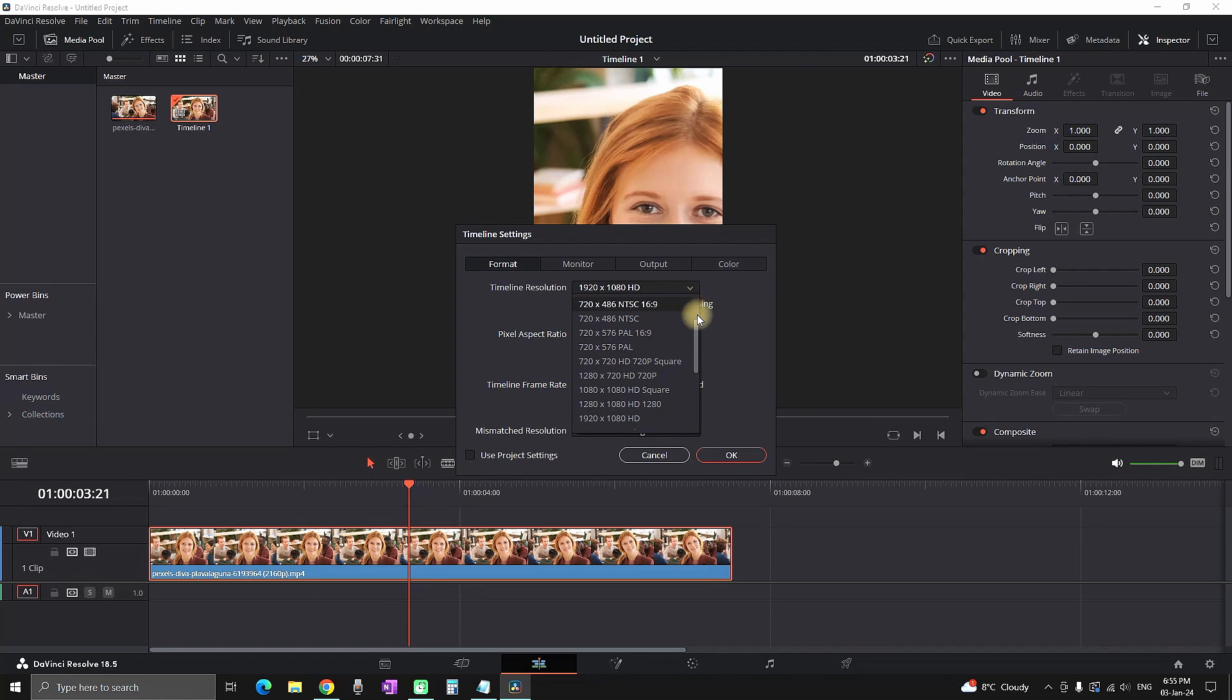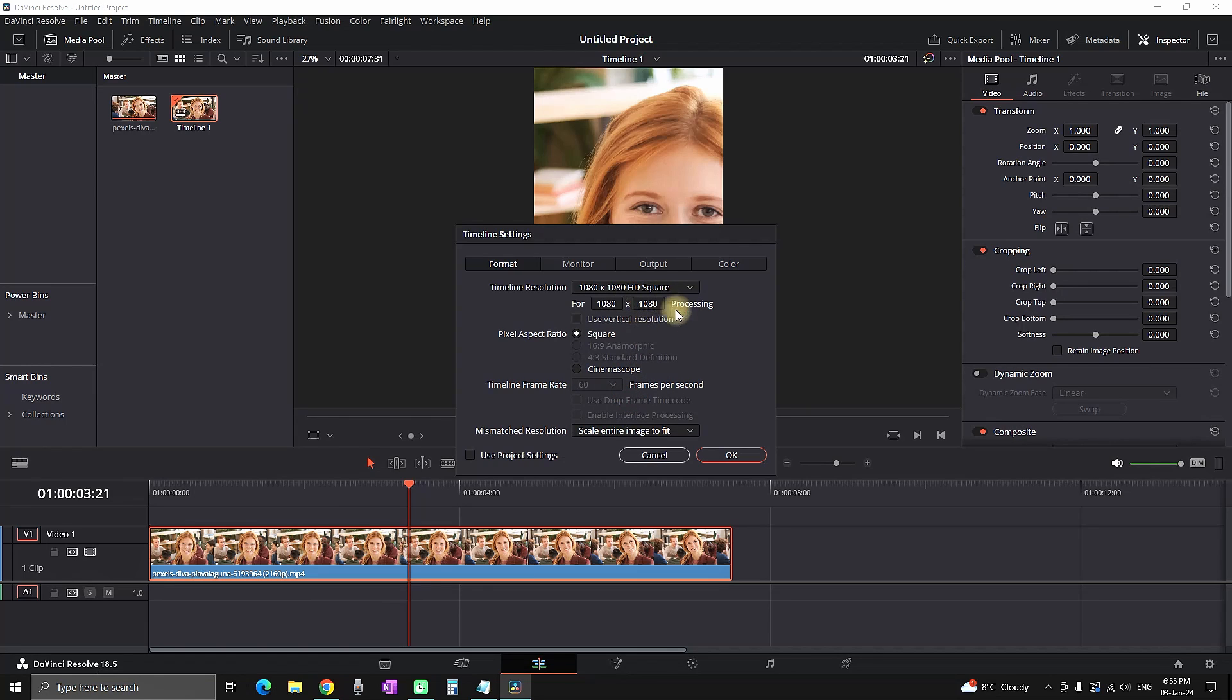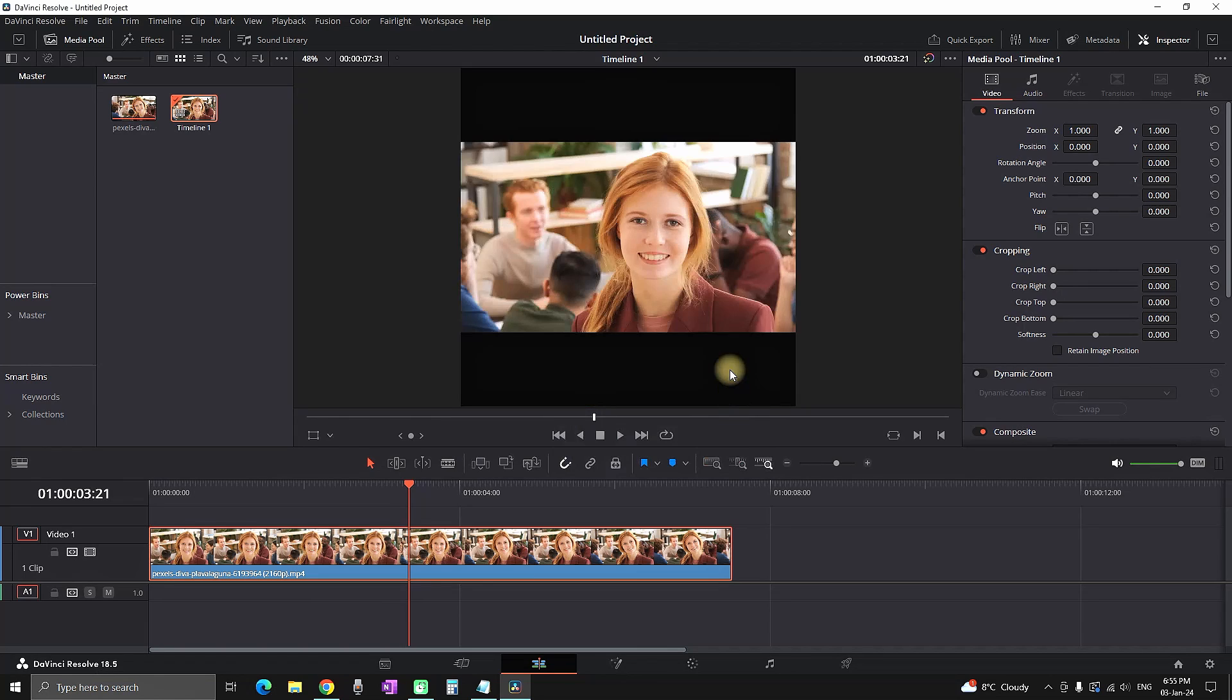When I select the dropdown menu on timeline resolution, you can see there's 1080x1080, which is the square one. As I said, every side is exactly the same as the other and it's a complete square.